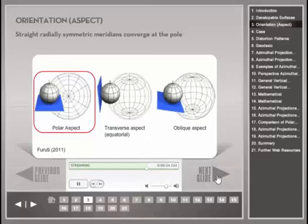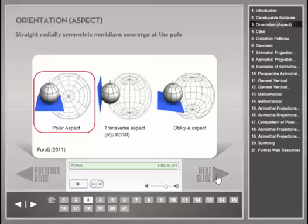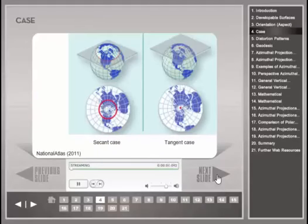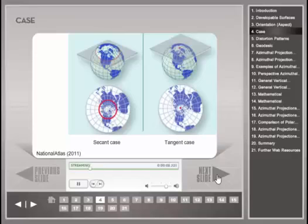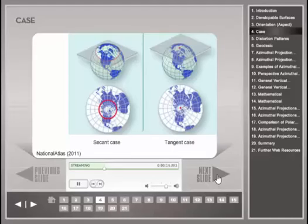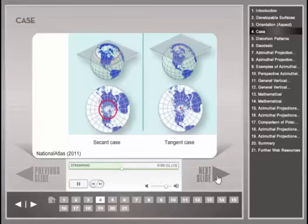As with the conic map projection, the terms polar and normal aspect can be used interchangeably. The case of an azimuthal map projection describes whether the planar surface is tangent to the sphere or intersects it. The secant case results in a line of intersection, and the tangent case results in a point of tangency. When the plane intersects the globe in polar aspect, the standard line is a line of latitude or standard parallel.